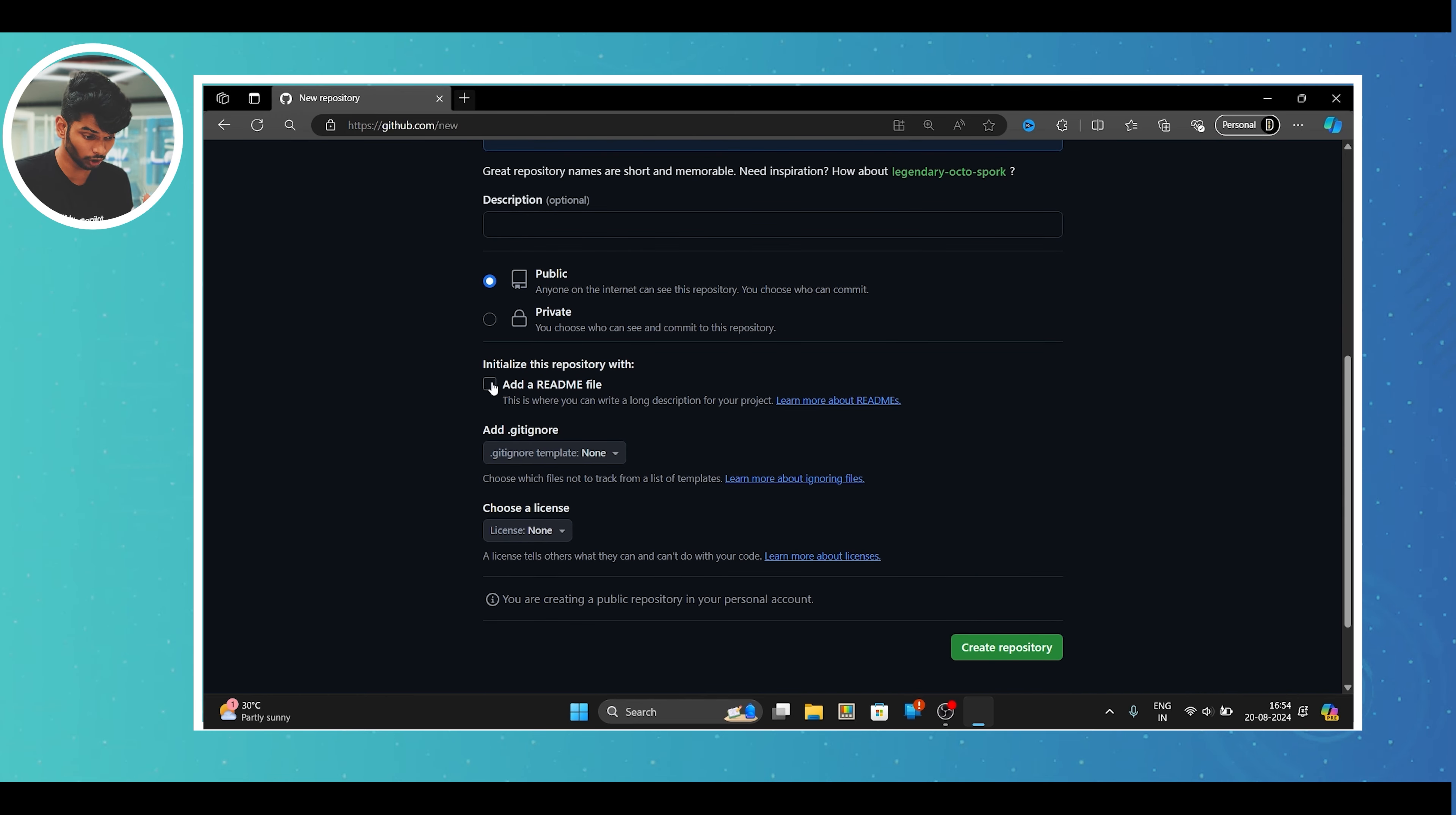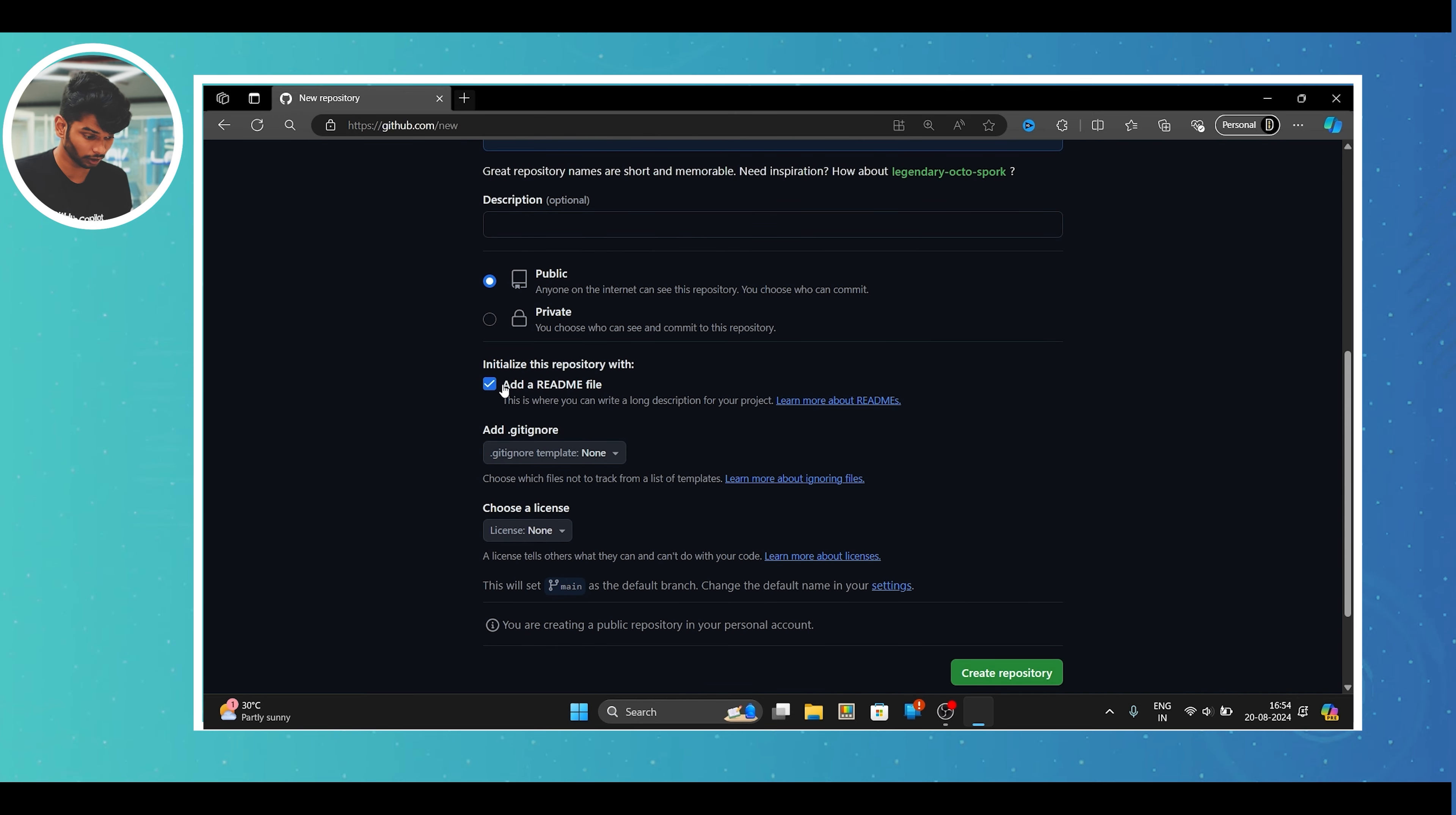let us discuss why is a GitHub profile important? It's like a live resume which contains your real-time project links and it's a great indicator that tells about your talent and how hardworking you are.